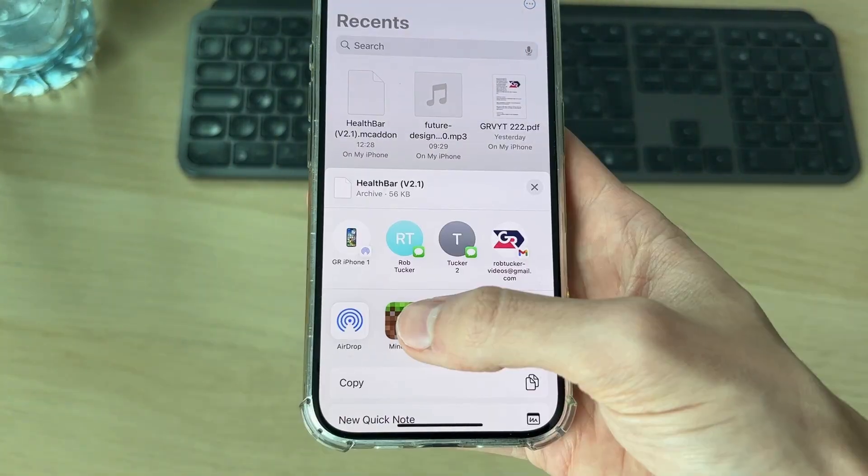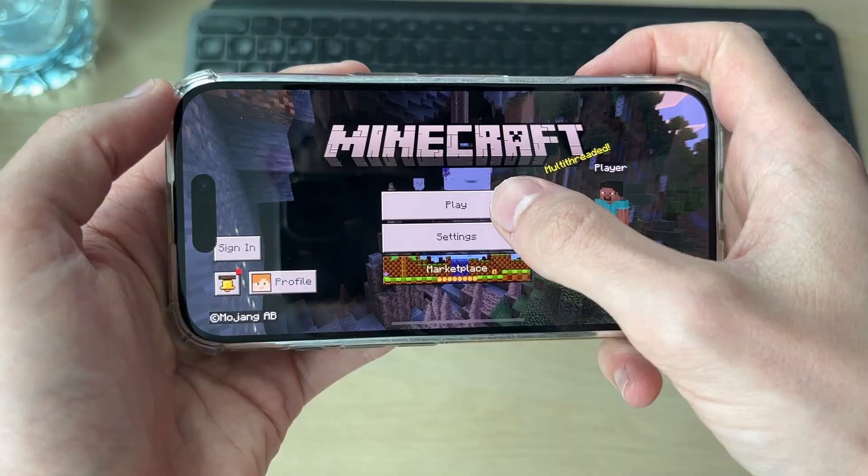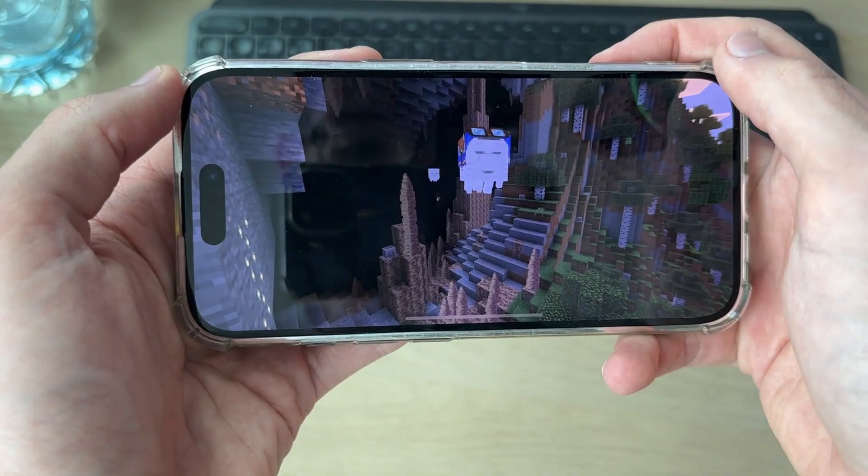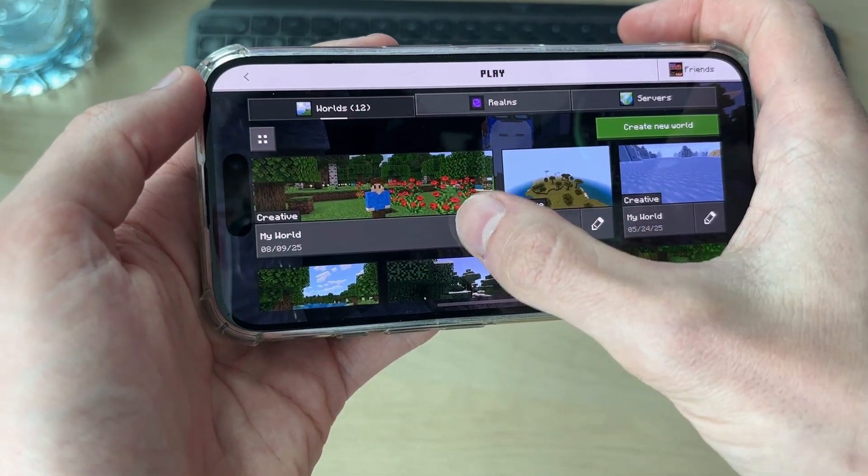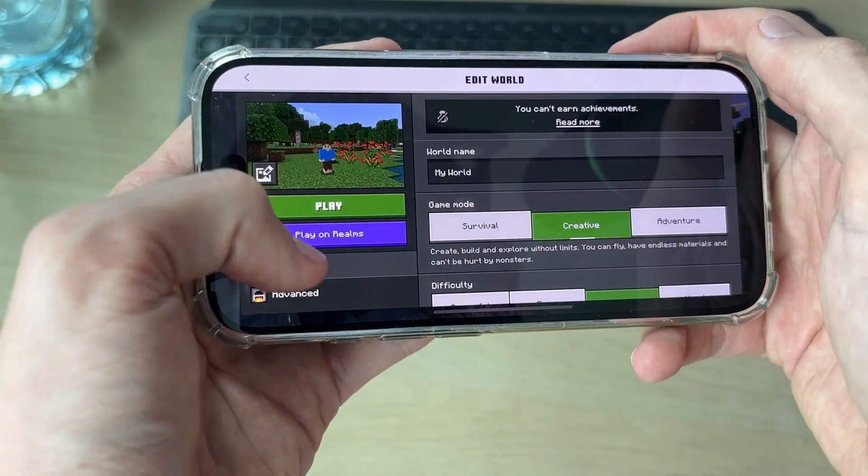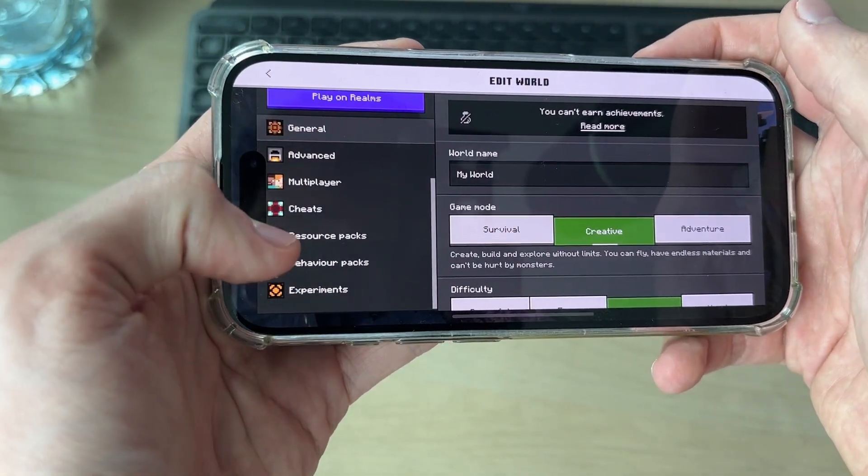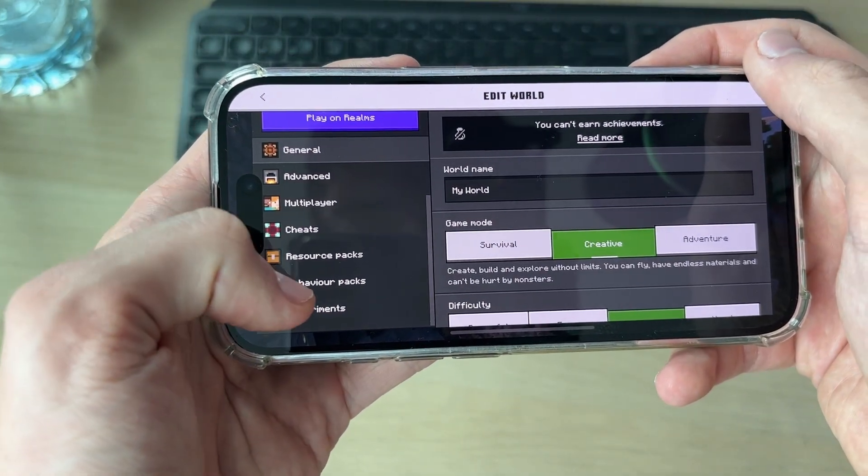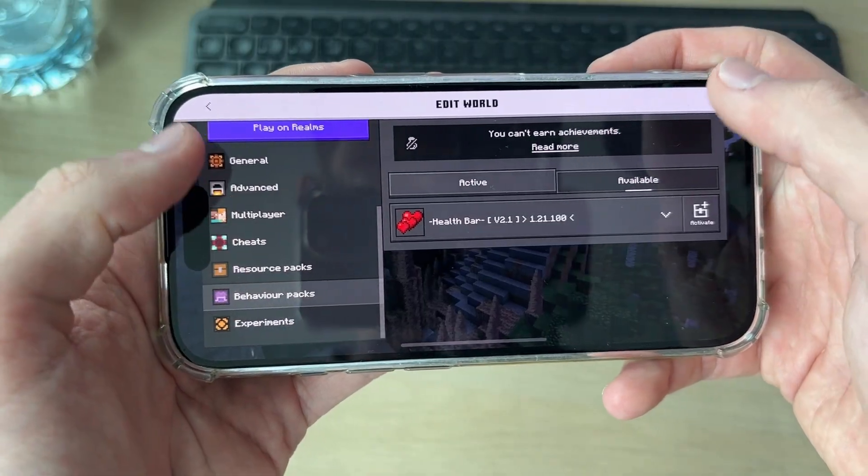Now we can come into a world. Press play, or you can edit it or create a new one. On the left, scroll down and press behavior packs.